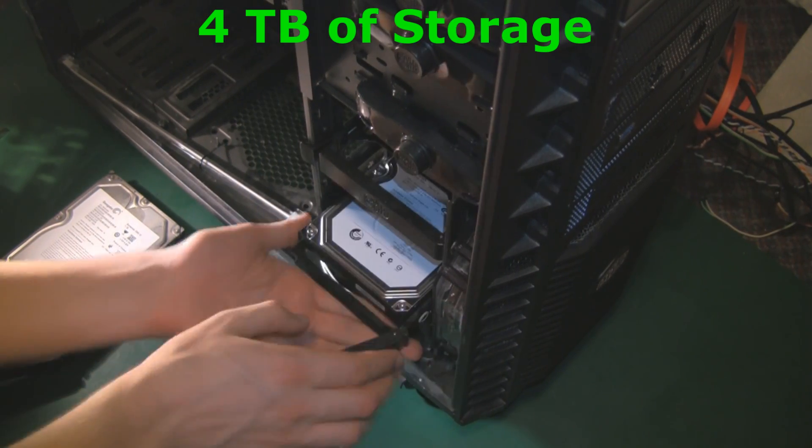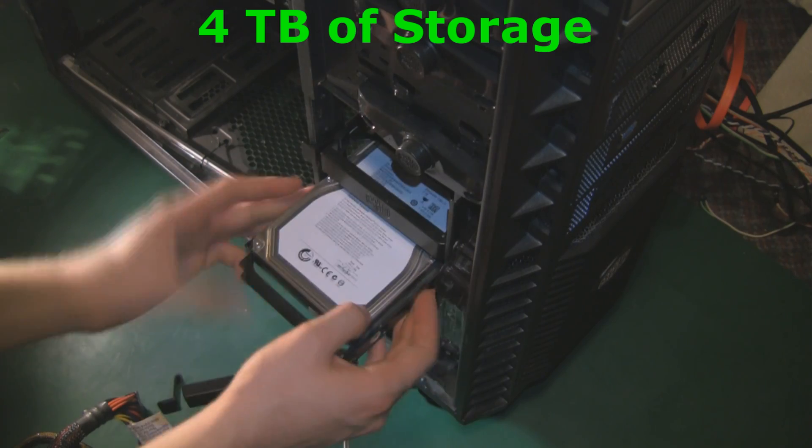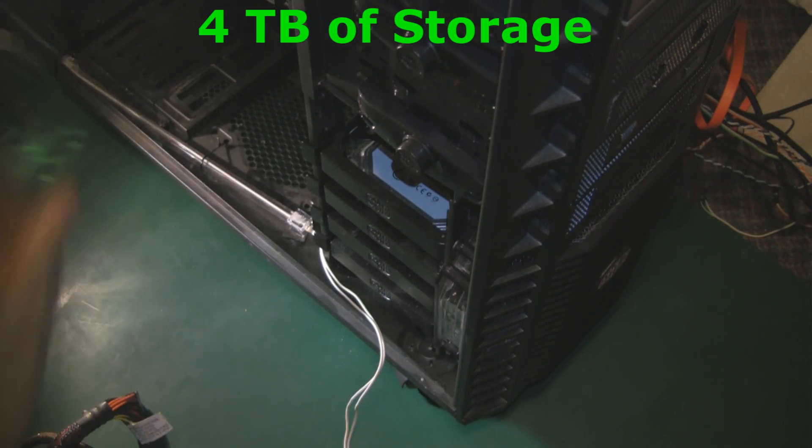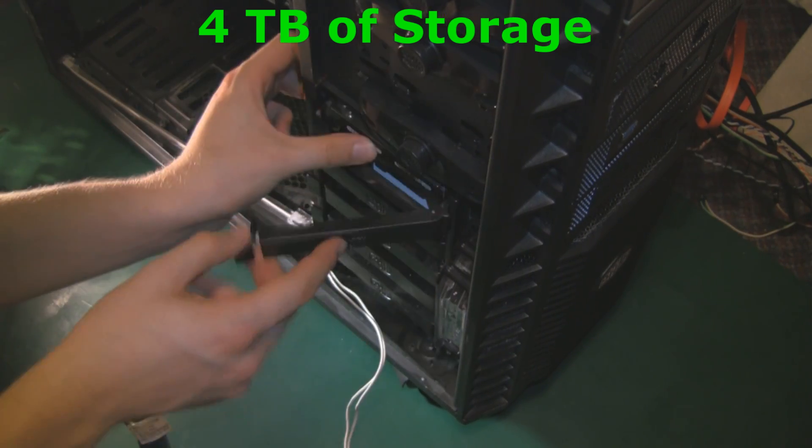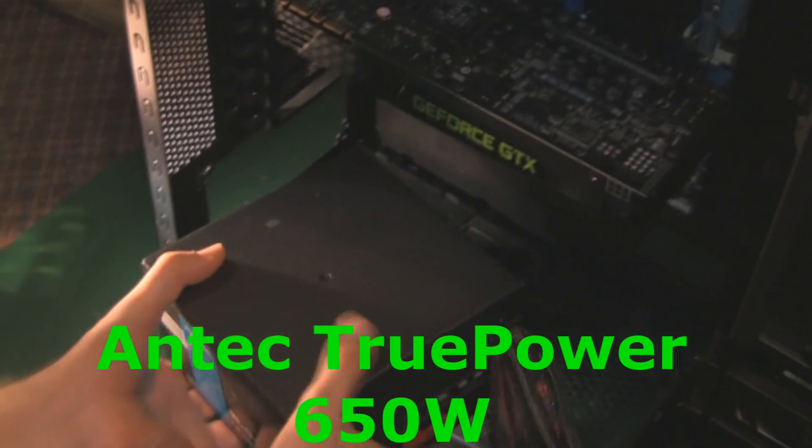Now we need a lot of storage for a gaming PC, so I'm going to give it 4TB. These are two SATA 2 drives and we have a lovely 2TB SATA 3 drive. Perfect.